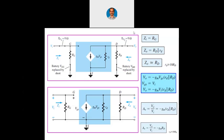Hello students, let us start the class. We have been seeing the small signal model of JFET and we had discussed the expression for the fixed bias circuit. Just to recall, we had derived that Zi equals Rg, Z naught is capital Rd in parallel with small rd, and we will always be using the upper equation itself.